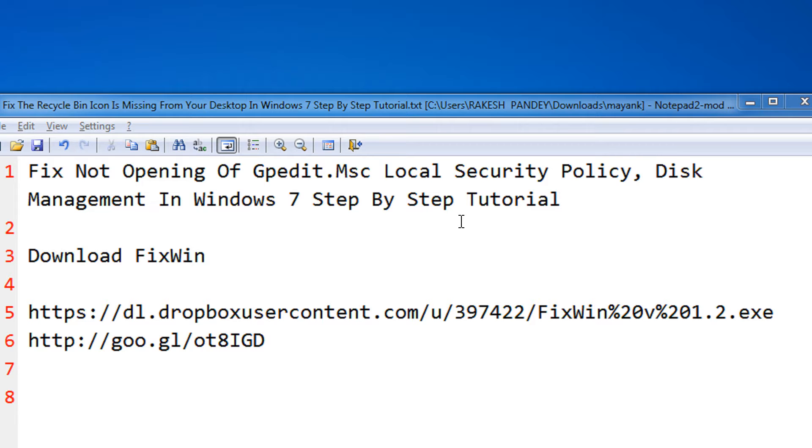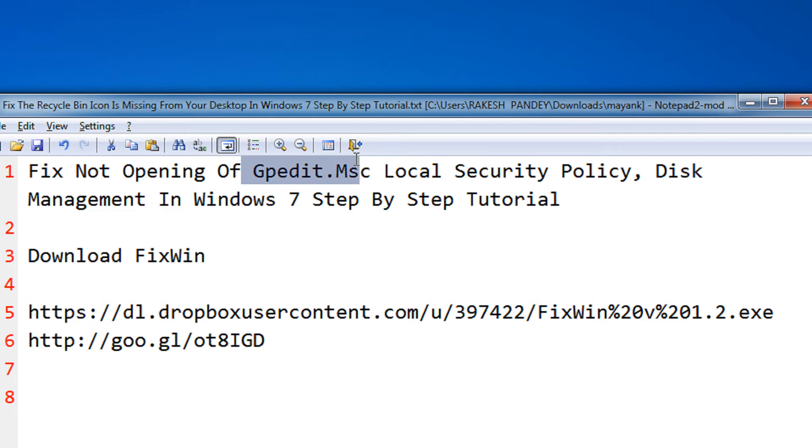This usually occurs due to malware or a virus that has infected your PC, preventing you from opening the Group Policy Editor.